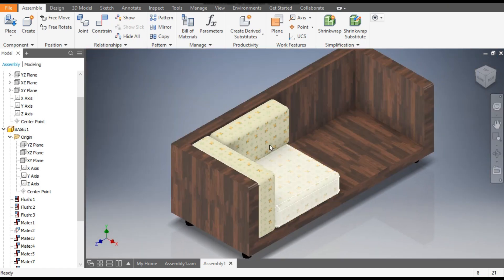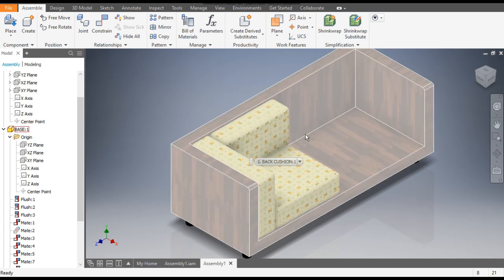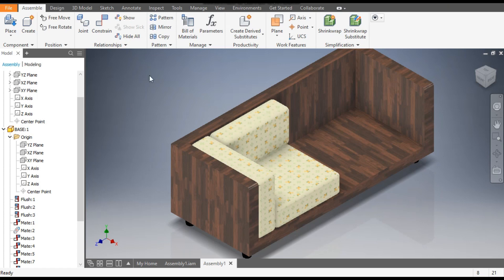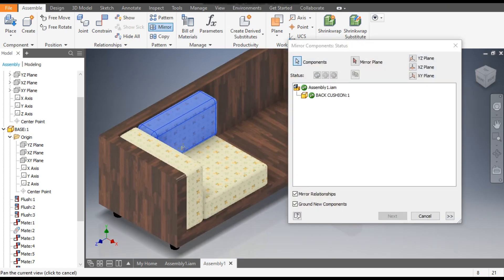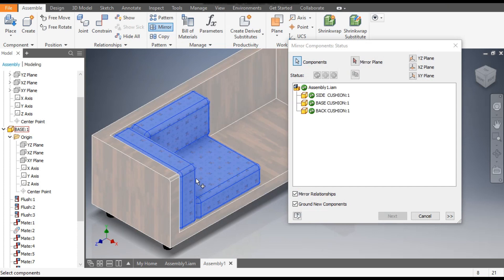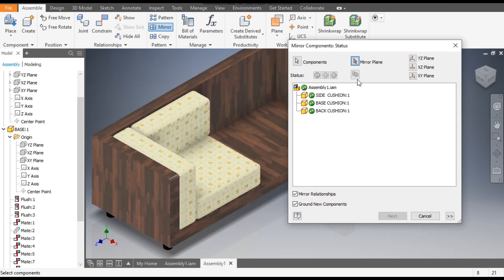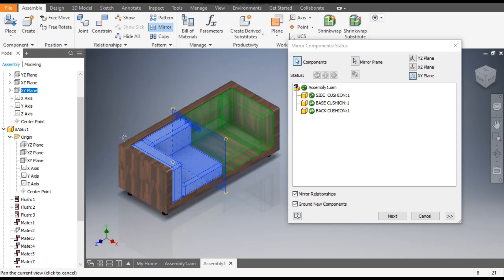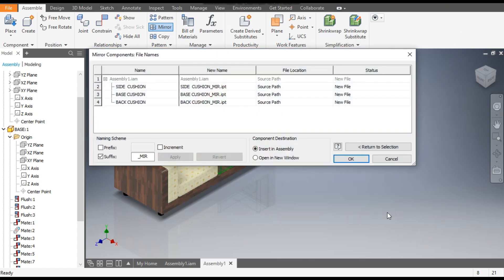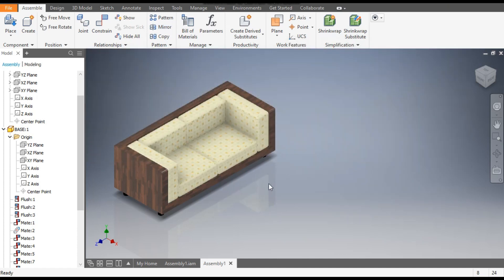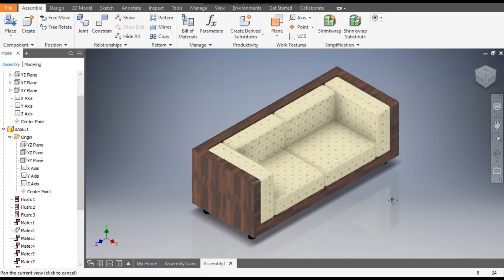Half of the cushions are placed. Now we will mirror all three to the other side. Go to Mirror, select all three cushions one by one. Go to Mirror Plane and select the XY plane — you can see the mirror profiles highlighted in green. Click OK. The mirrored profiles are now placed.